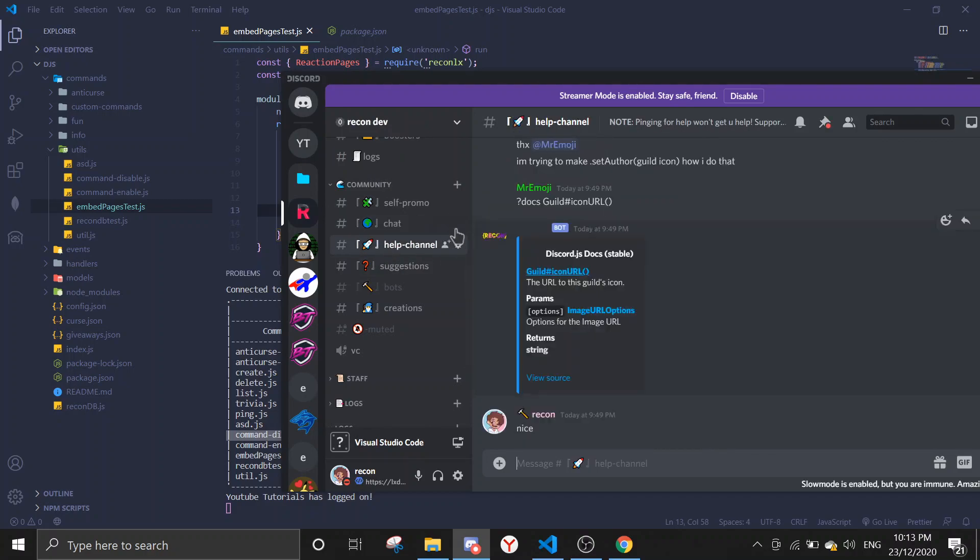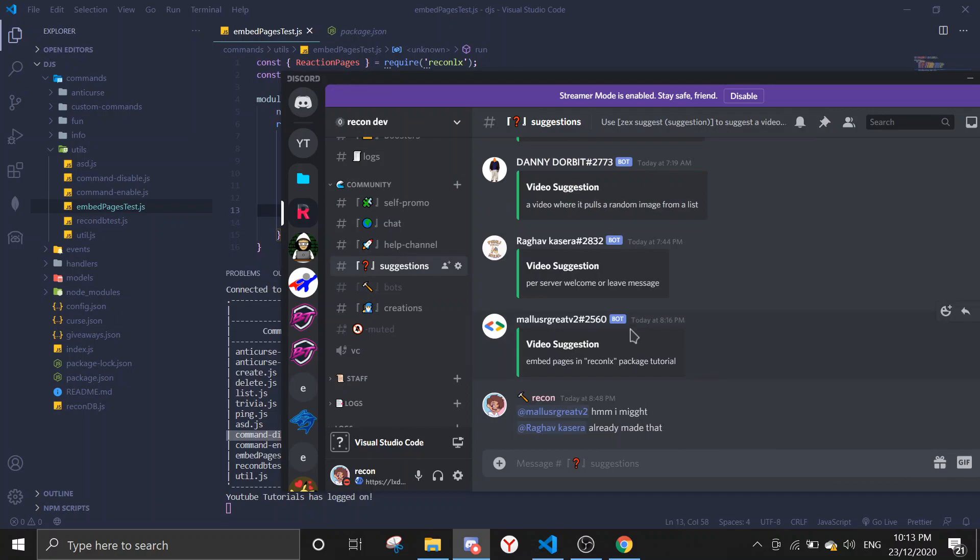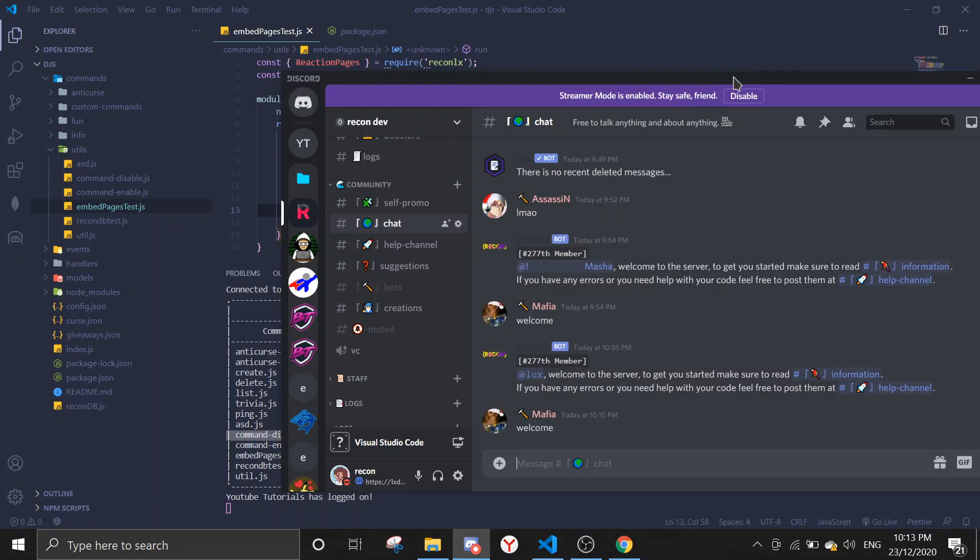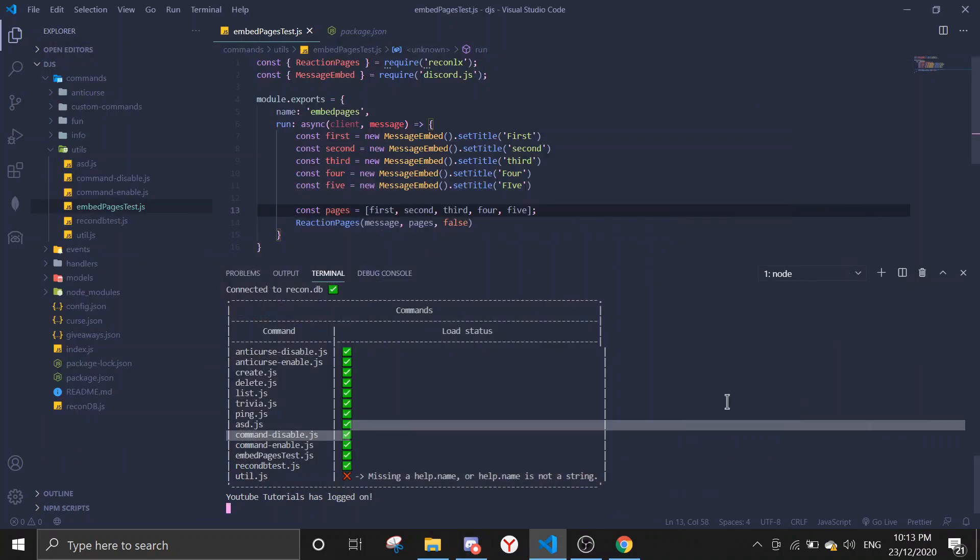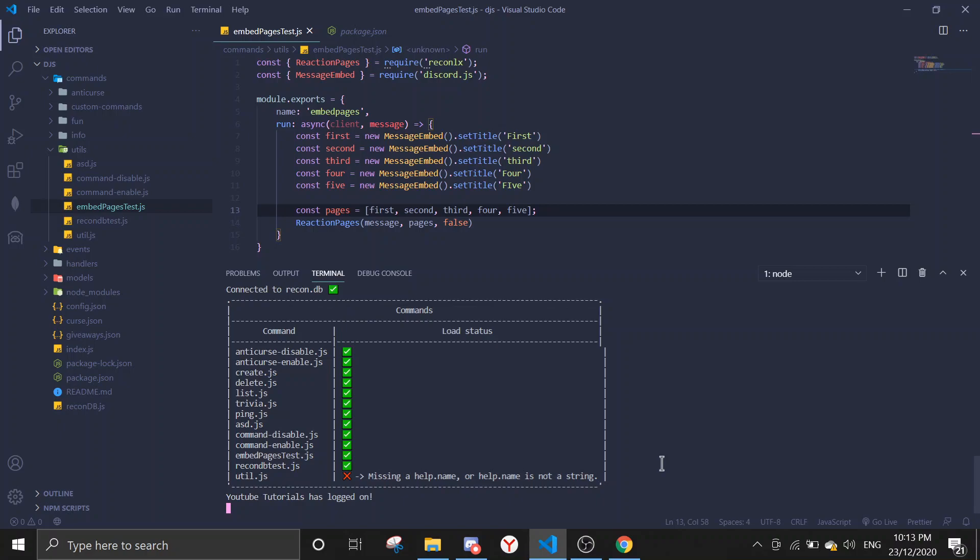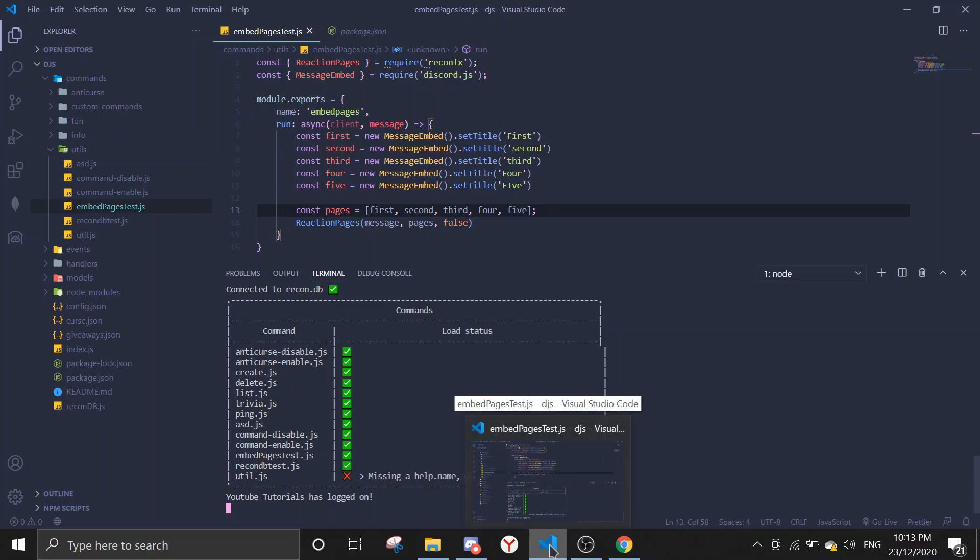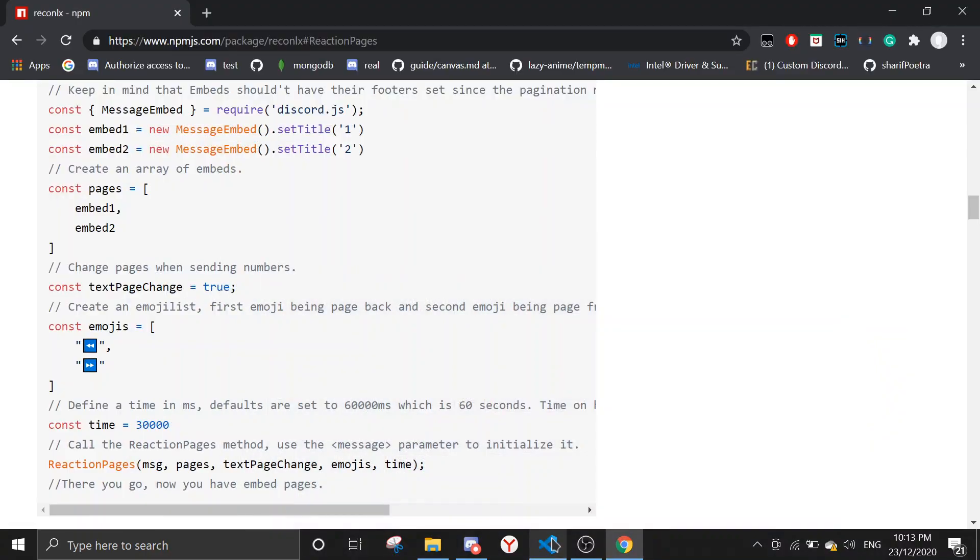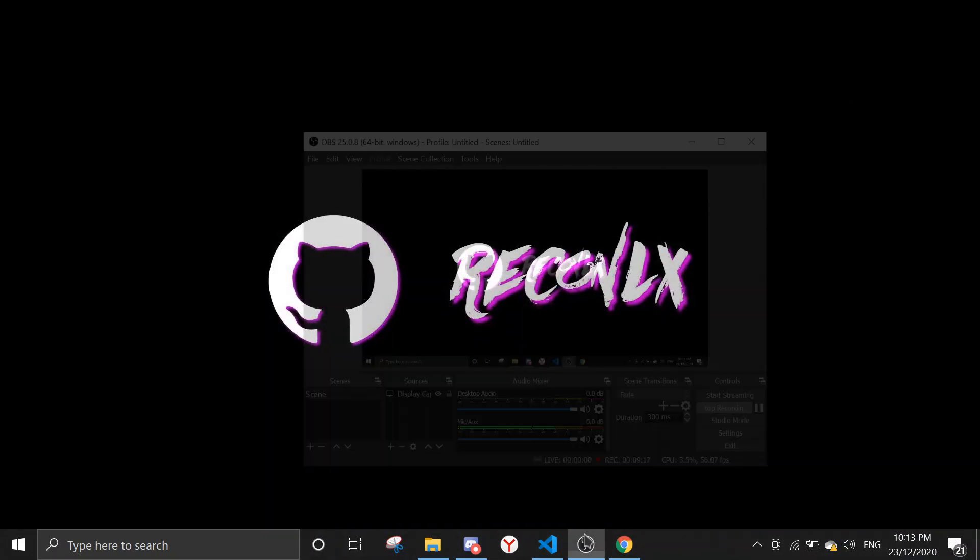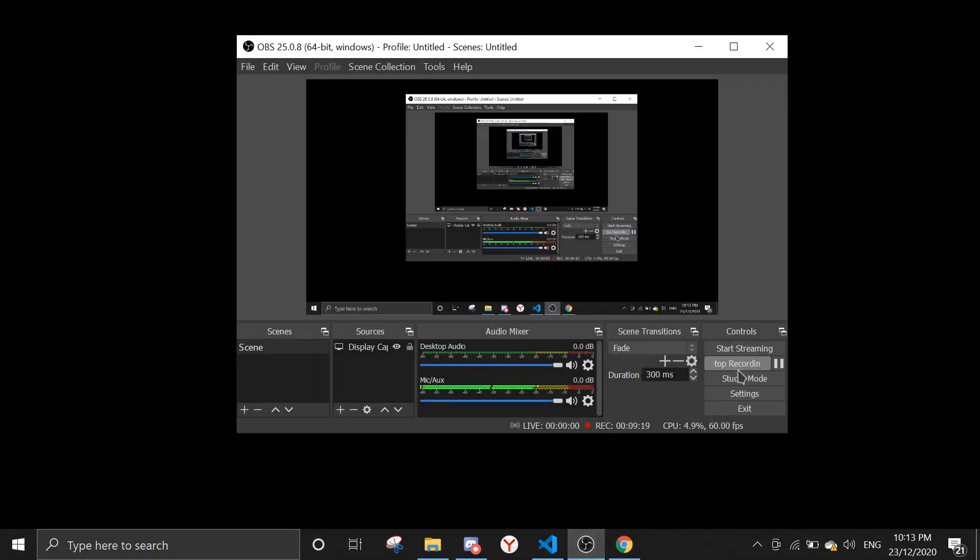As you can see here, we provide support and this is one of the requested videos in the server, so I'm making this video today. If you like the video, feel free to leave a like and subscribe to this channel. It will greatly help me out in my career and motivate me to make new videos. Thanks for watching, see you again on the next video, bye.